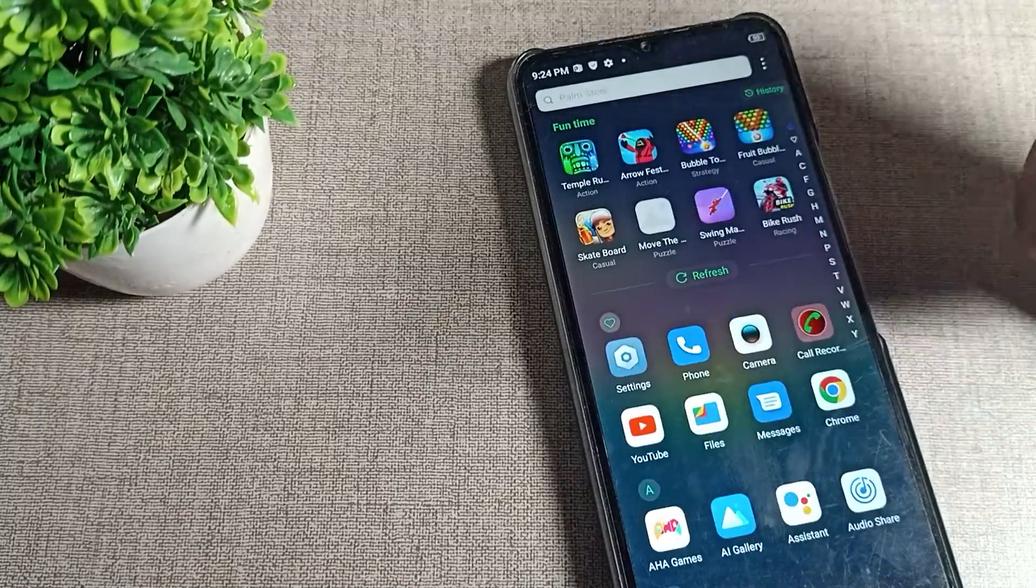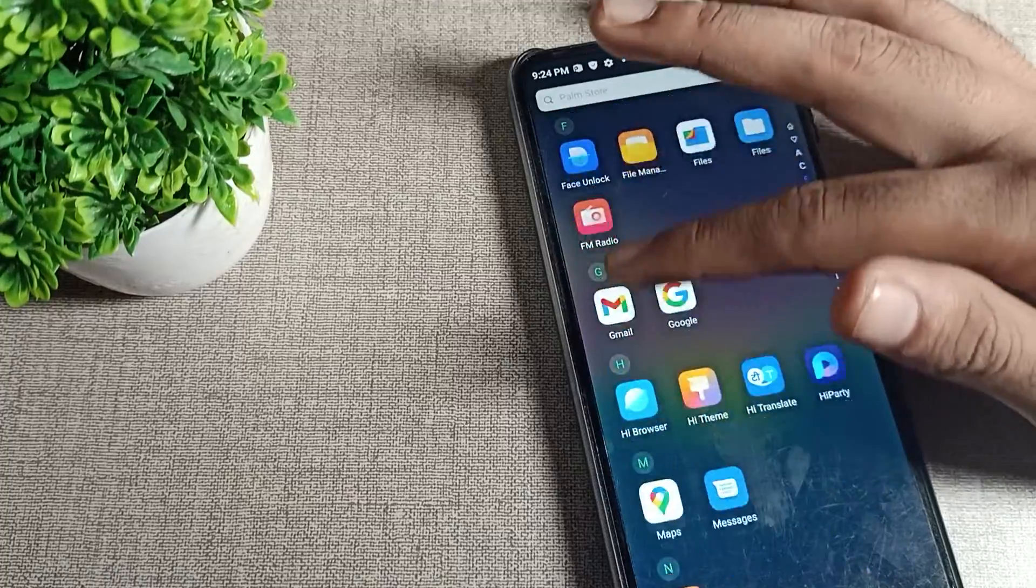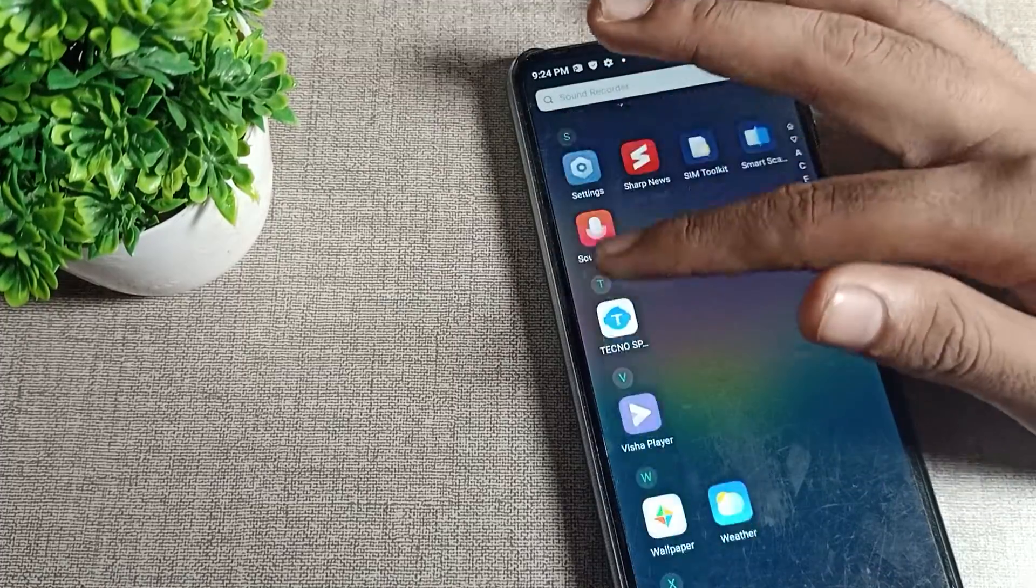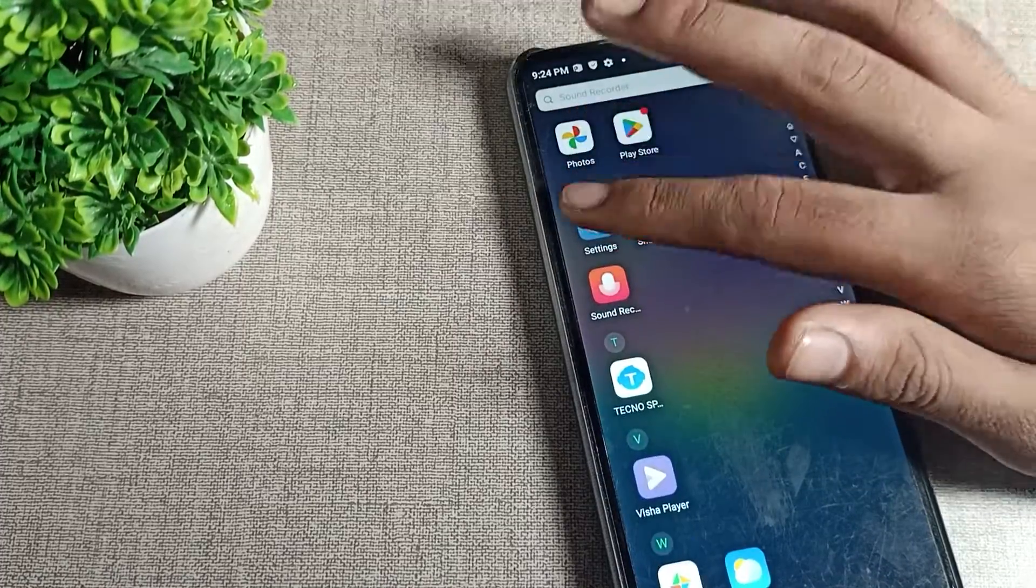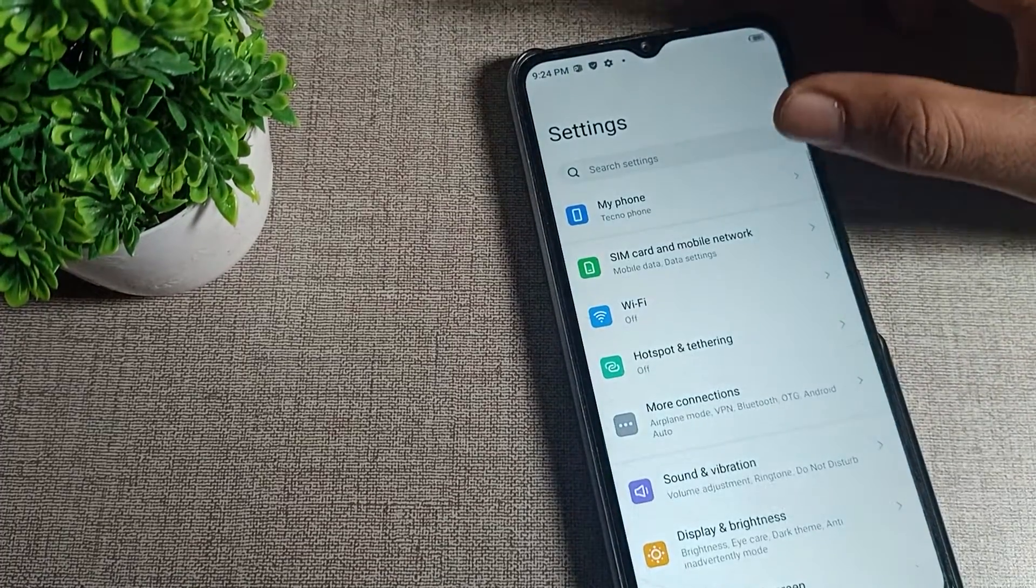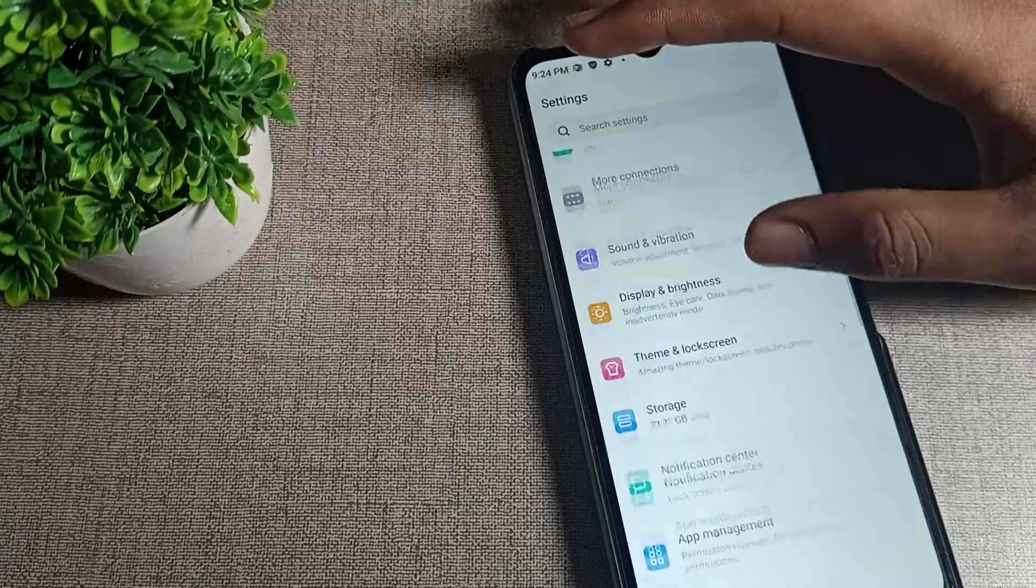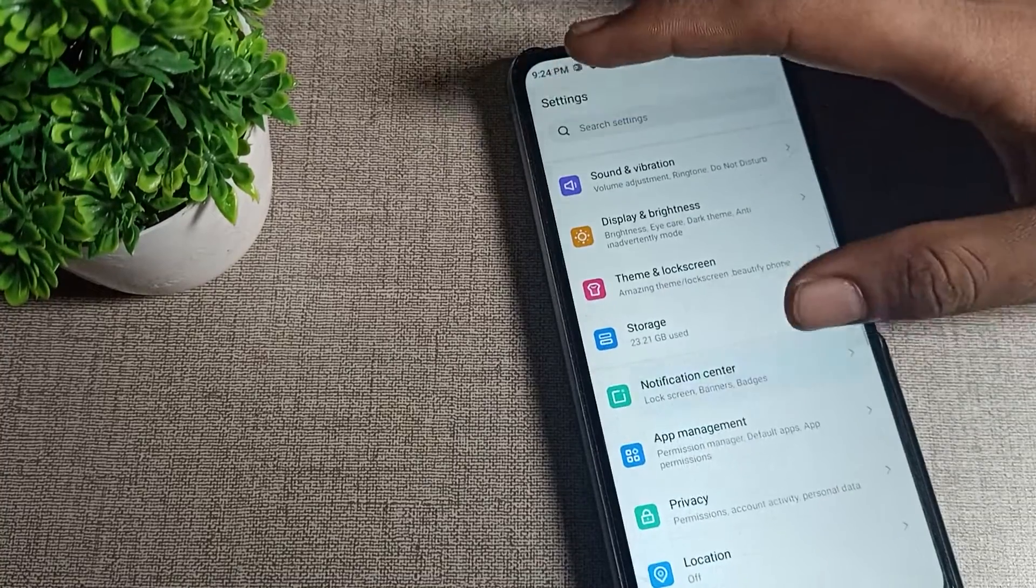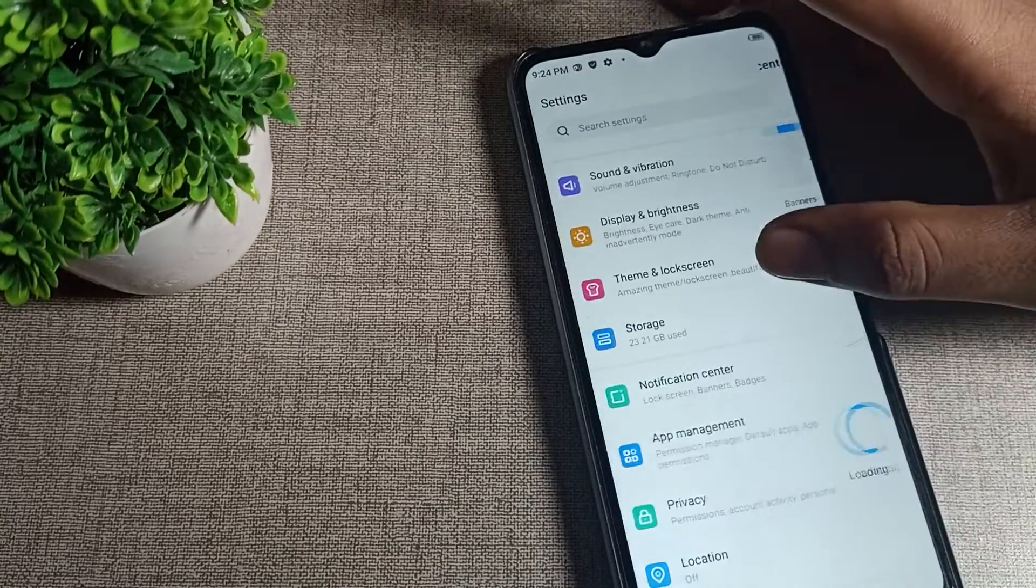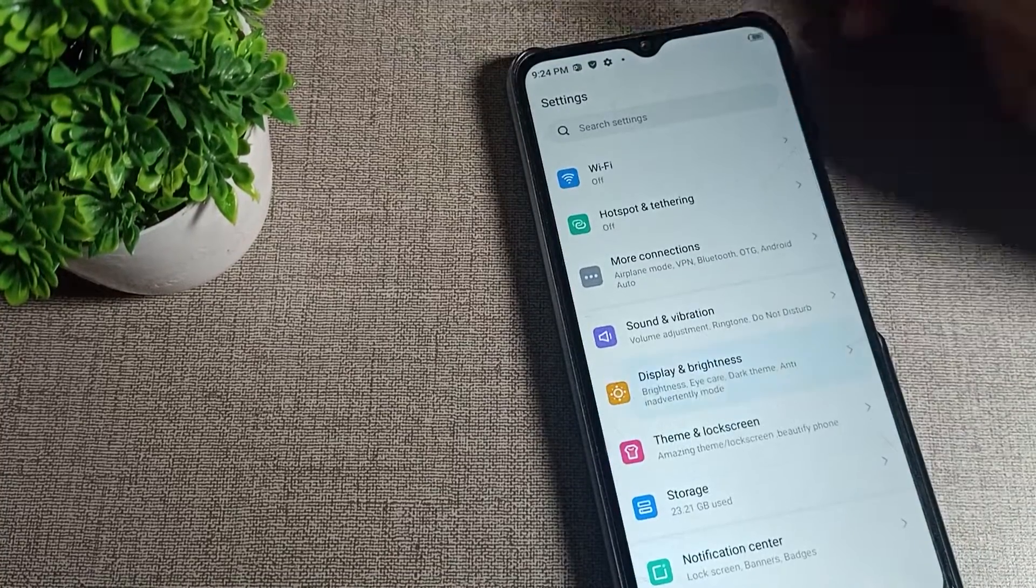First of all, open your phone settings to turn off this auto rotate setting. After opening the phone settings, you can see the home setting in your Techno phone. Then we will click on Display and Brightness.